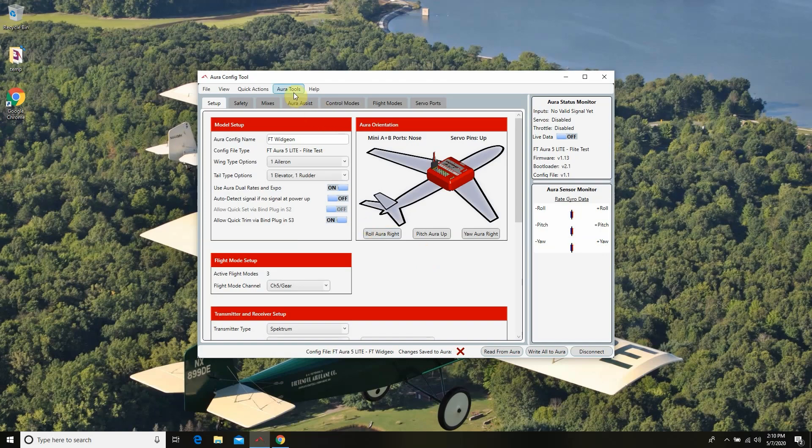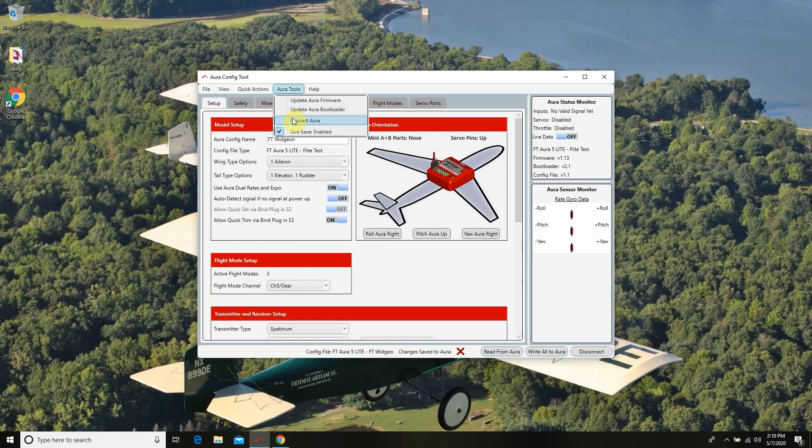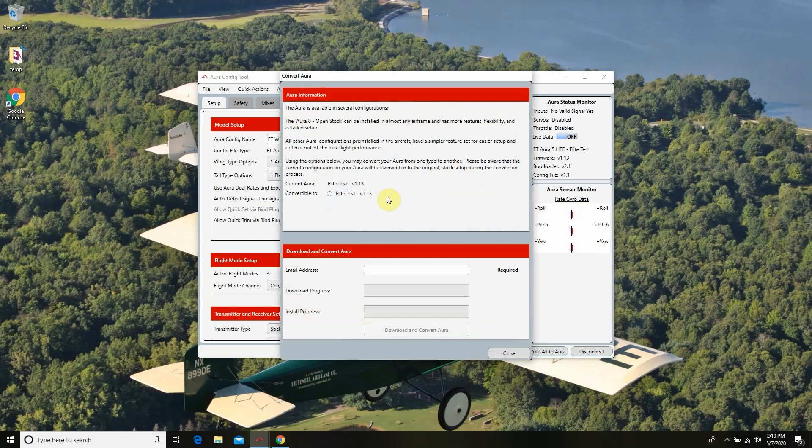From that point we're going to click our Aura tools. We're going to go down to convert Aura. There we go.